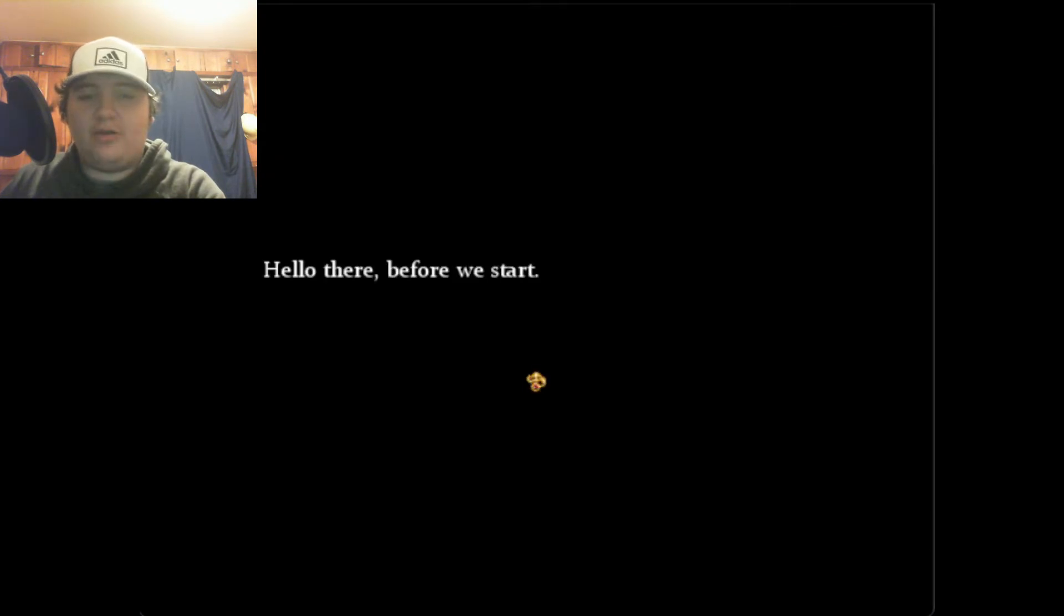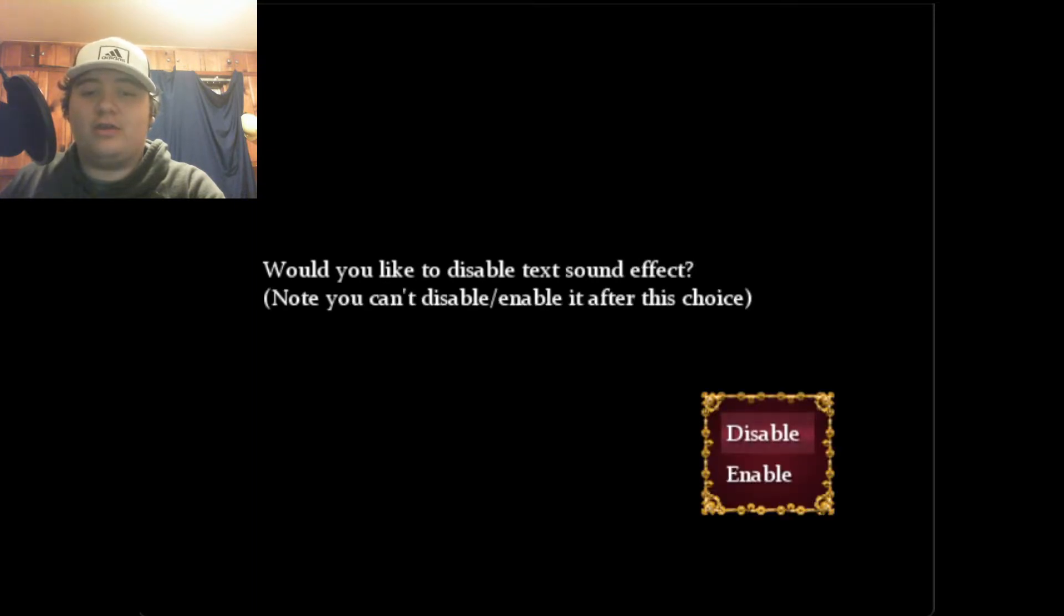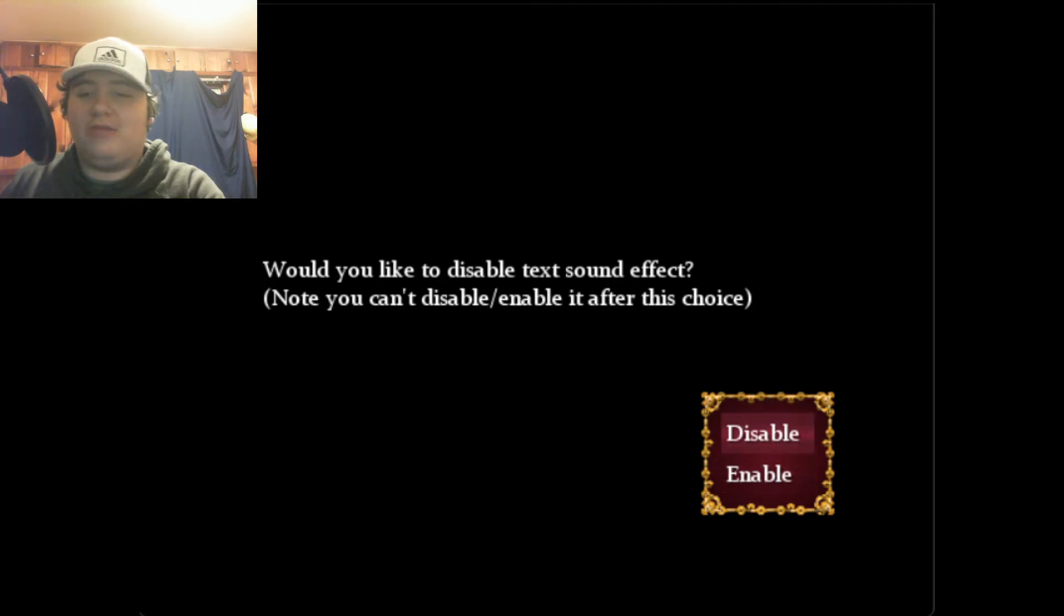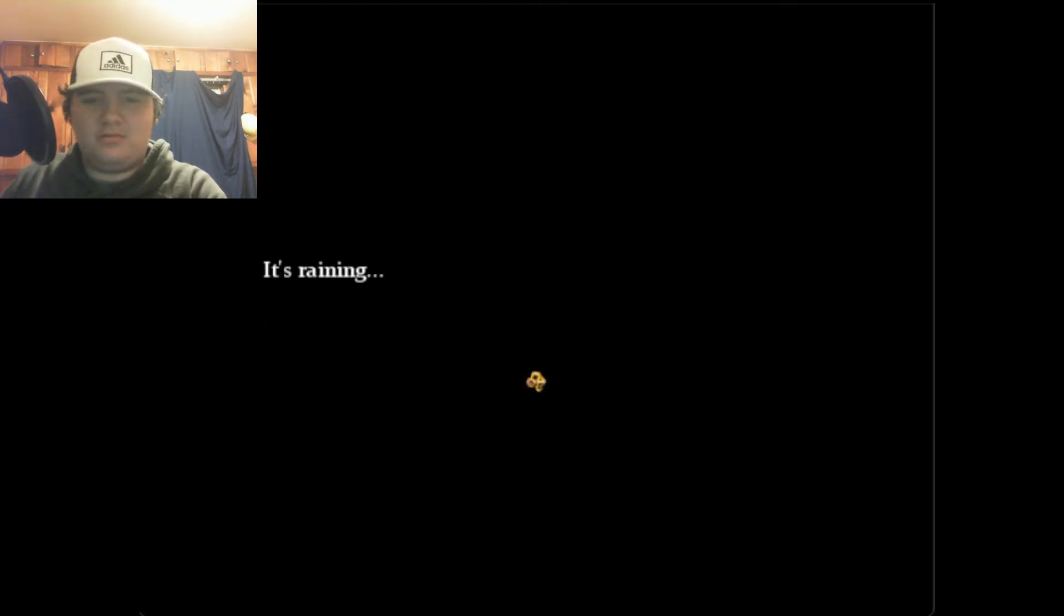Hello there, before we start, would you like to disable text sound effects? You can't disable or enable it after this choice. Yeah, I'm gonna disable it, could get a little annoying. Would you like to play the intro movie for the game? Nah, let's just continue.